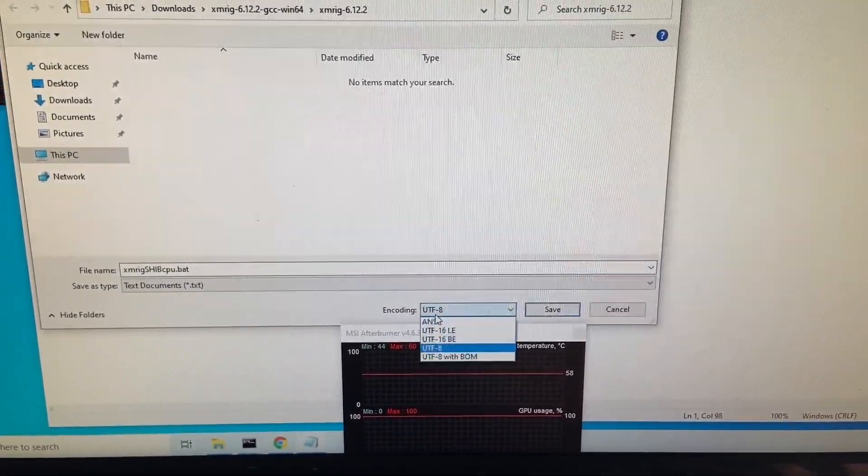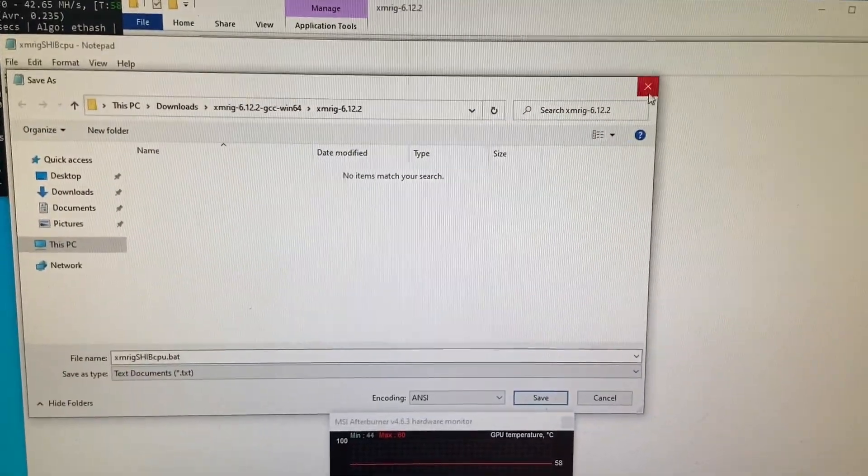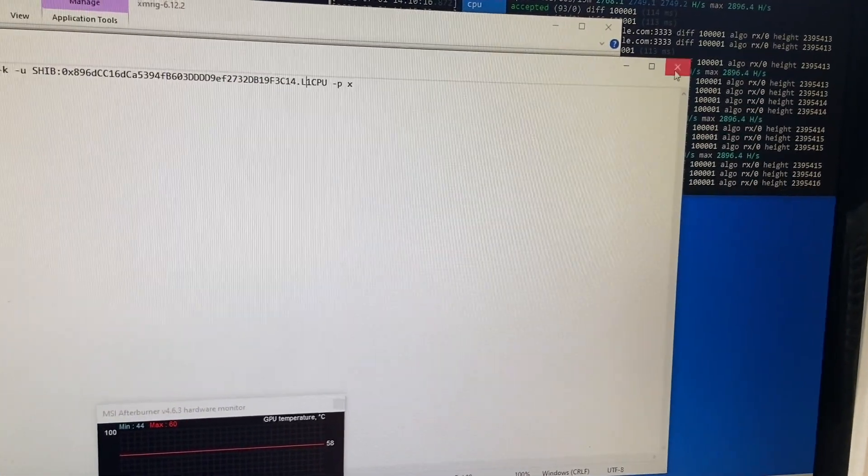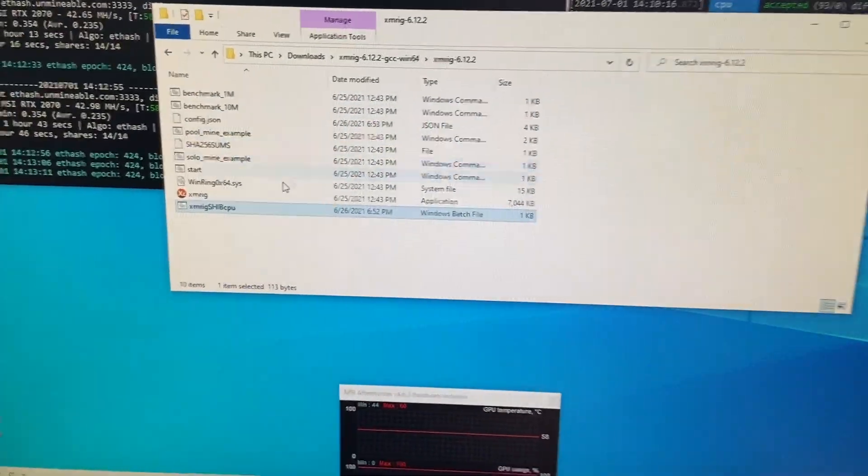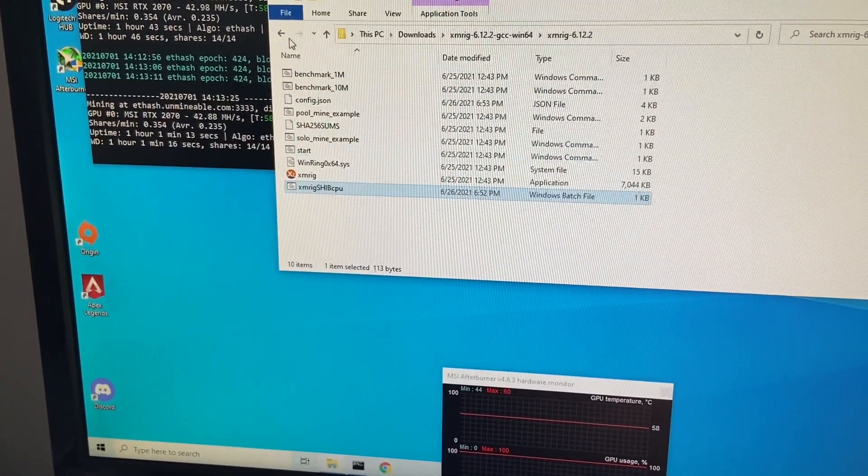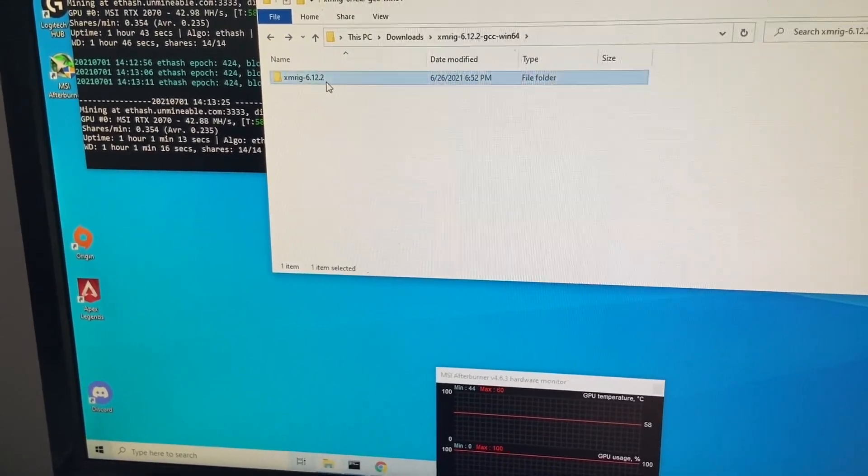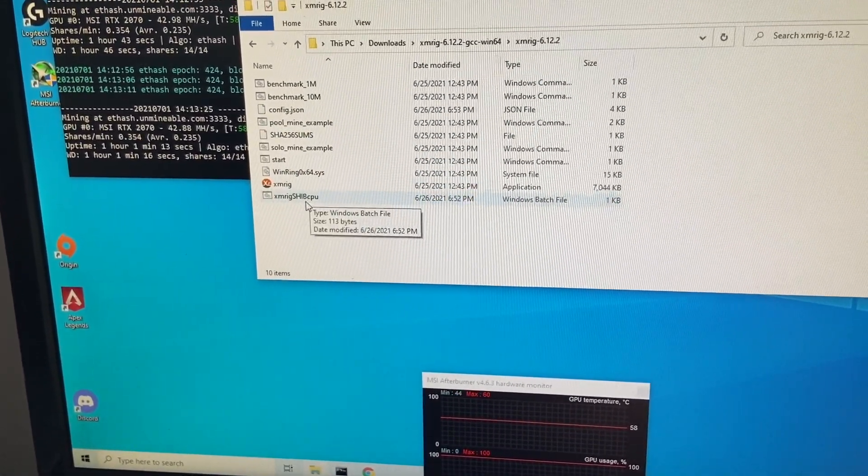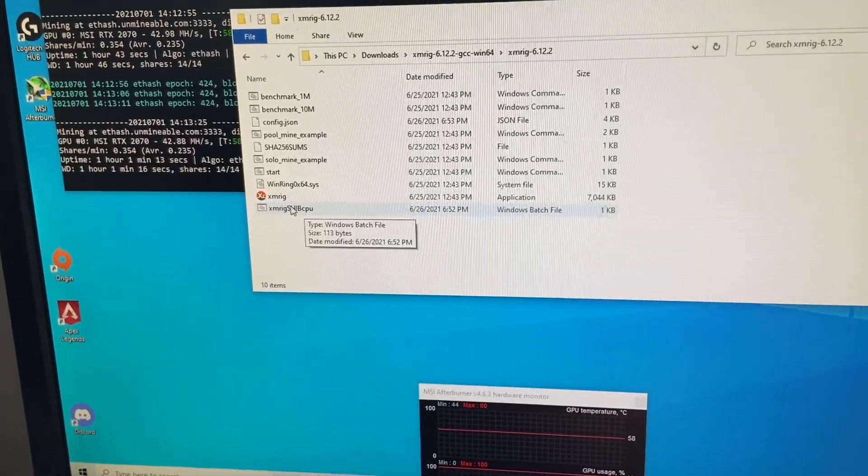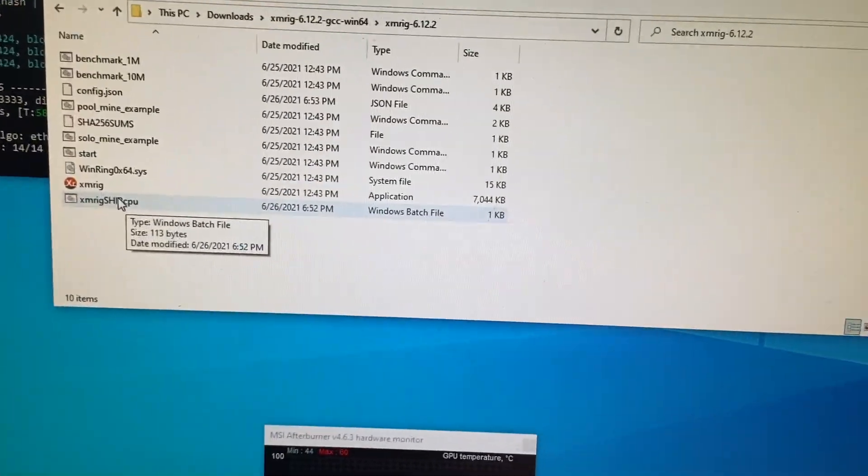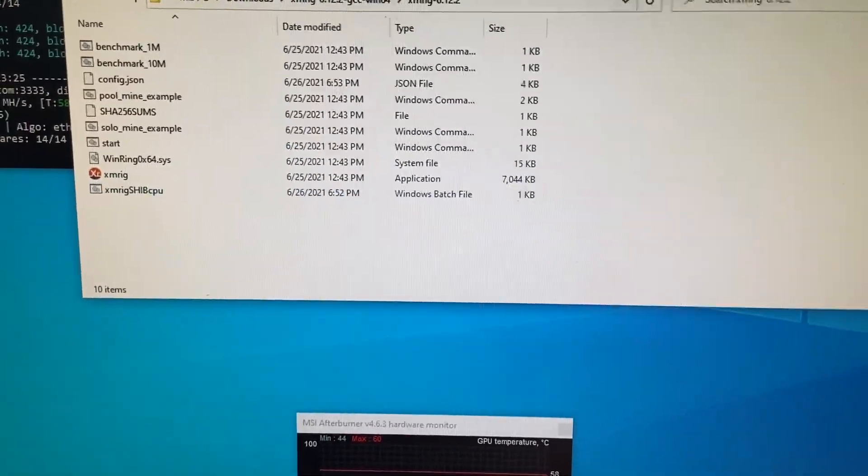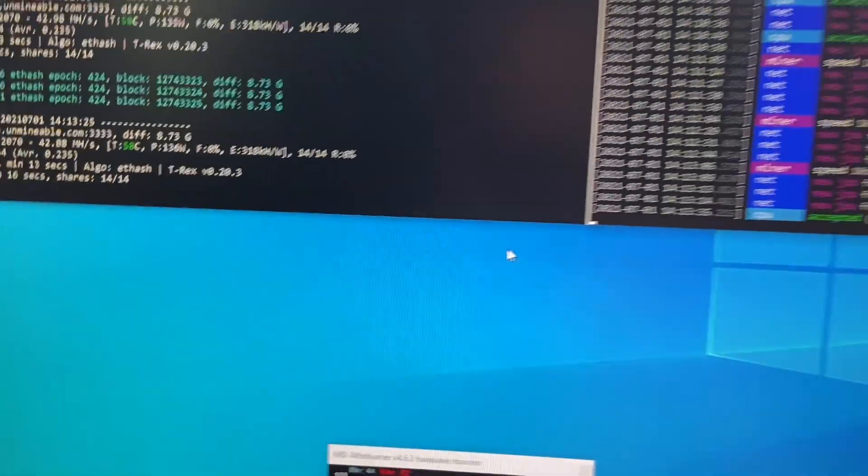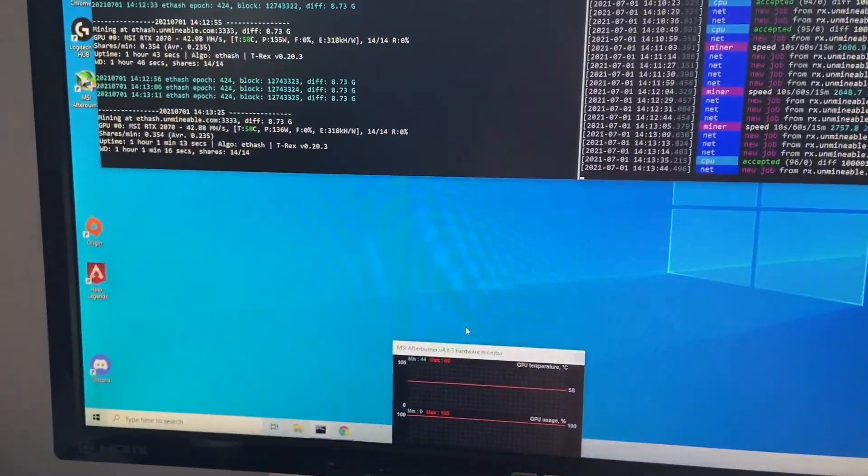So after that, once again, similar to the other one, you hit Save As wherever you want. Then type in dot BAT. Then make this ANSI. Save. Once that's saved, once that's saved, then you go ahead and drag it from your desktop where you saved it to into the file of the miner. Again, that's XMRig for me. And it will go wherever it needs to, you know, alphabetically most likely. And there it is. Yeah, it looks like it's alphabetical. And you just double-click it, it'll load up looking like this.